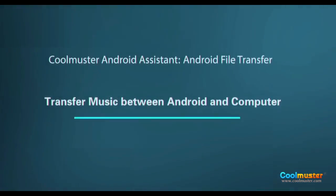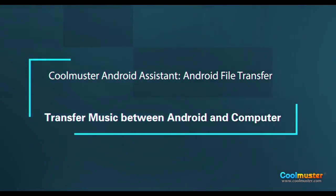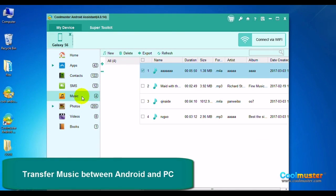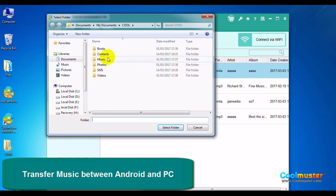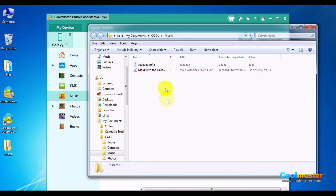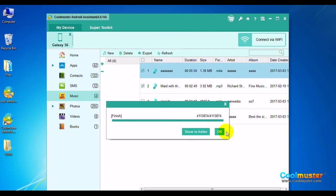Now let's look at transferring music between Android and computer. Select Music on the left menu — your music is here. Click the box to switch between all or none selected, or select just the music you want, then click Export. Select a folder for the music. Click Show in Folder to see the music. The music folder will now have the songs. Click OK when done.